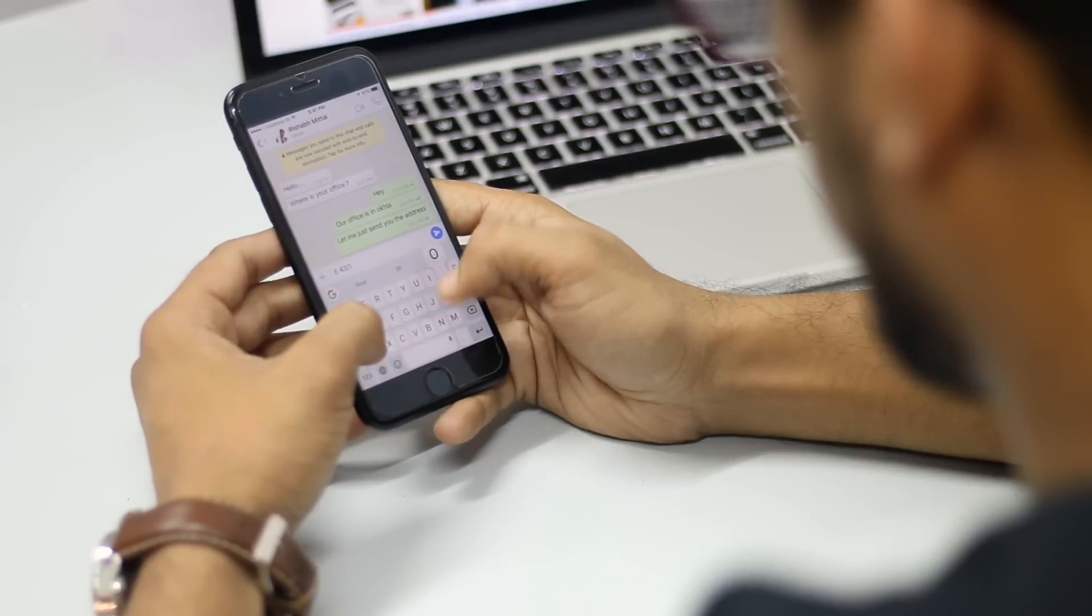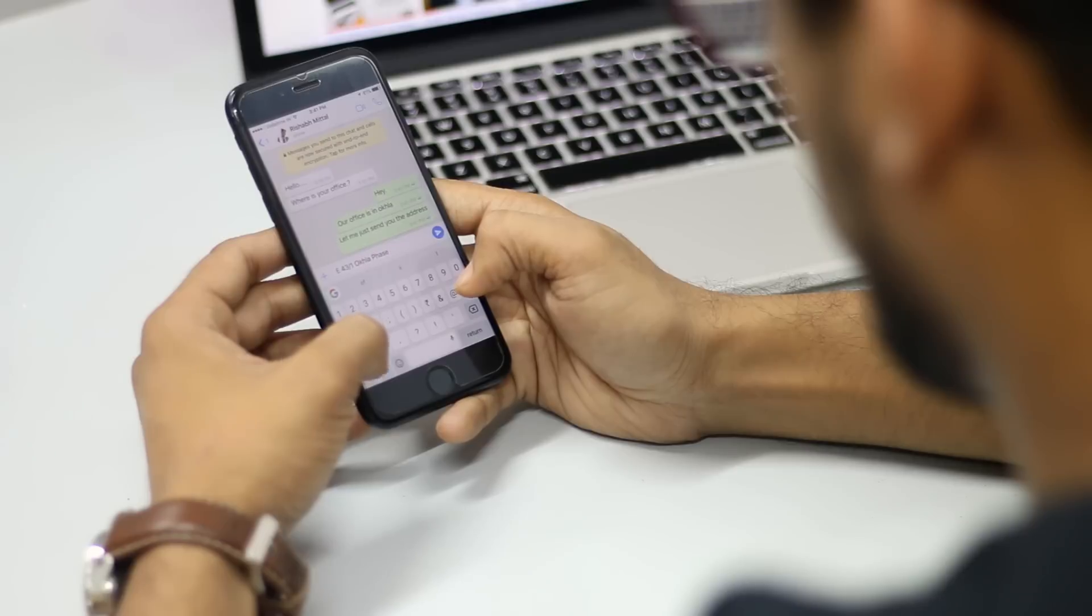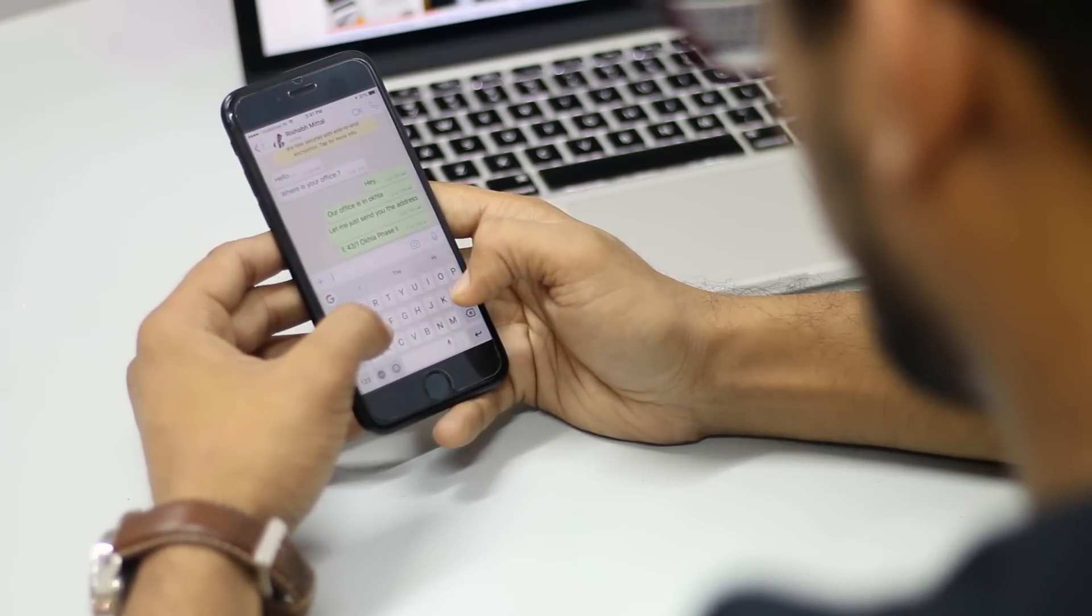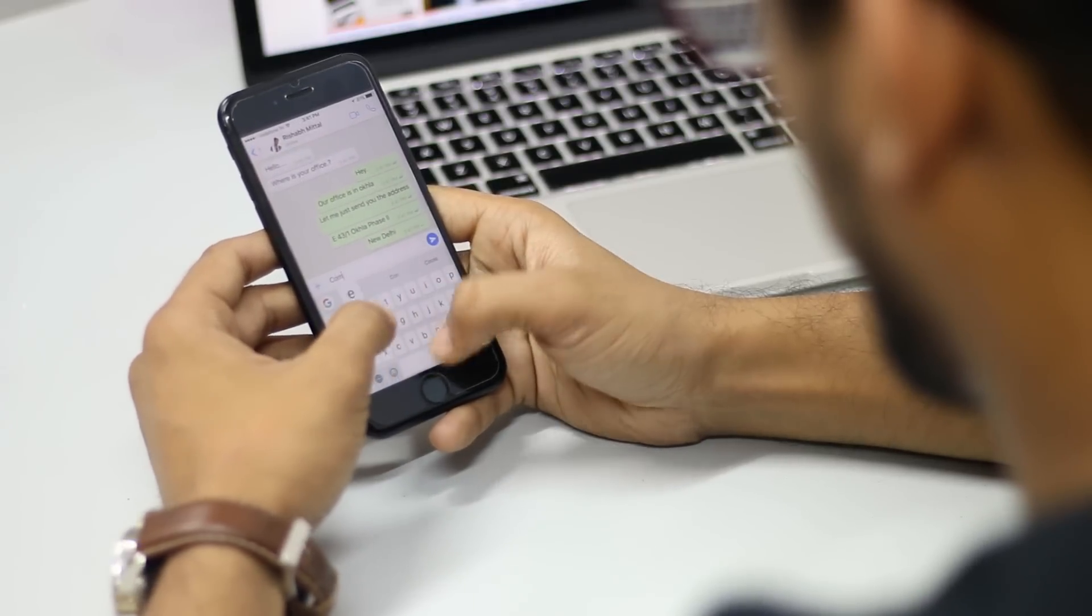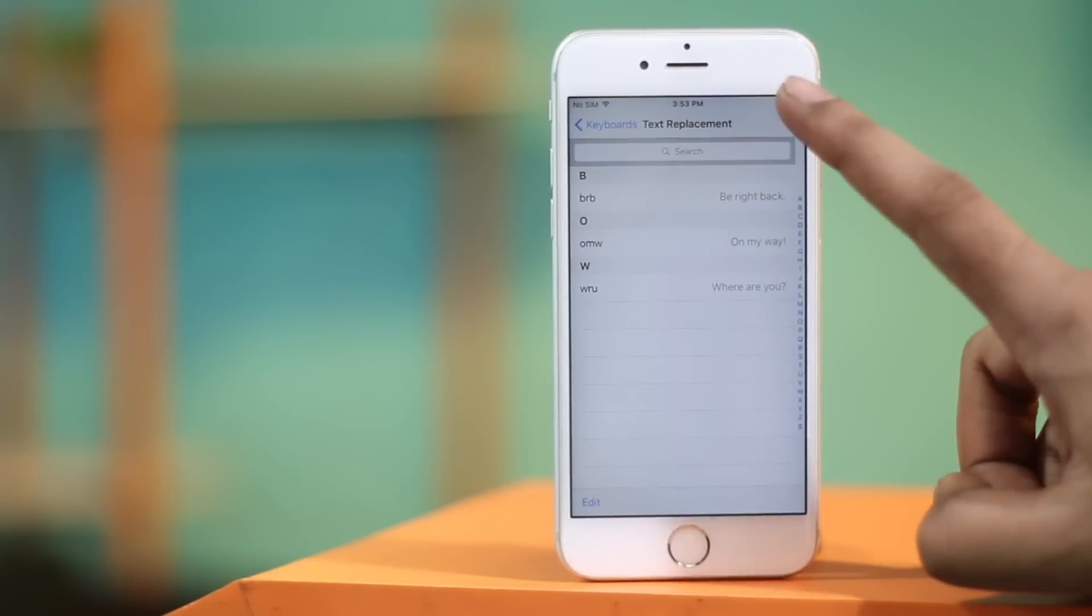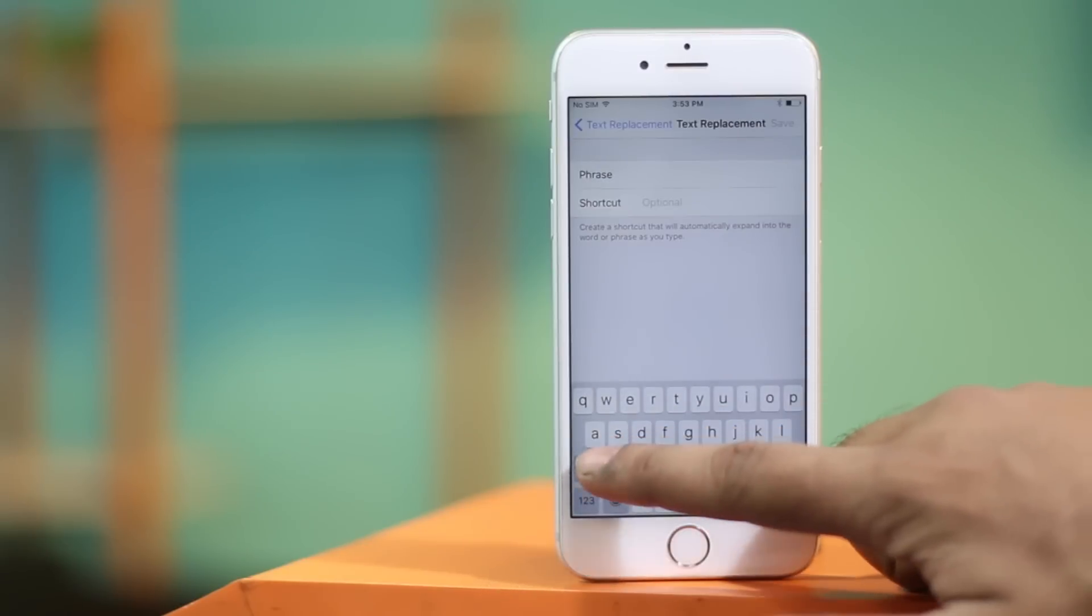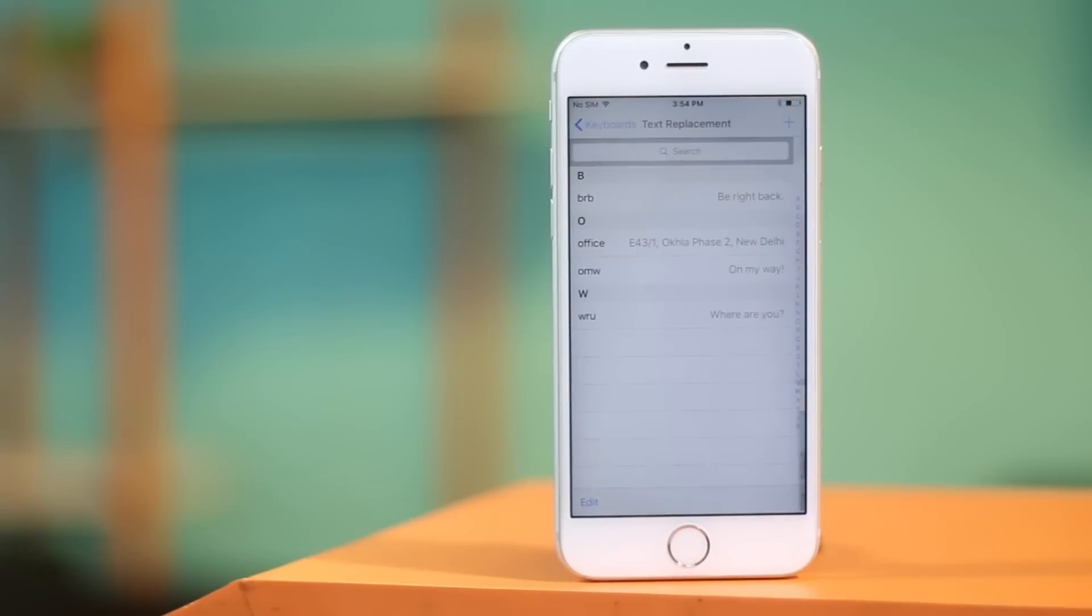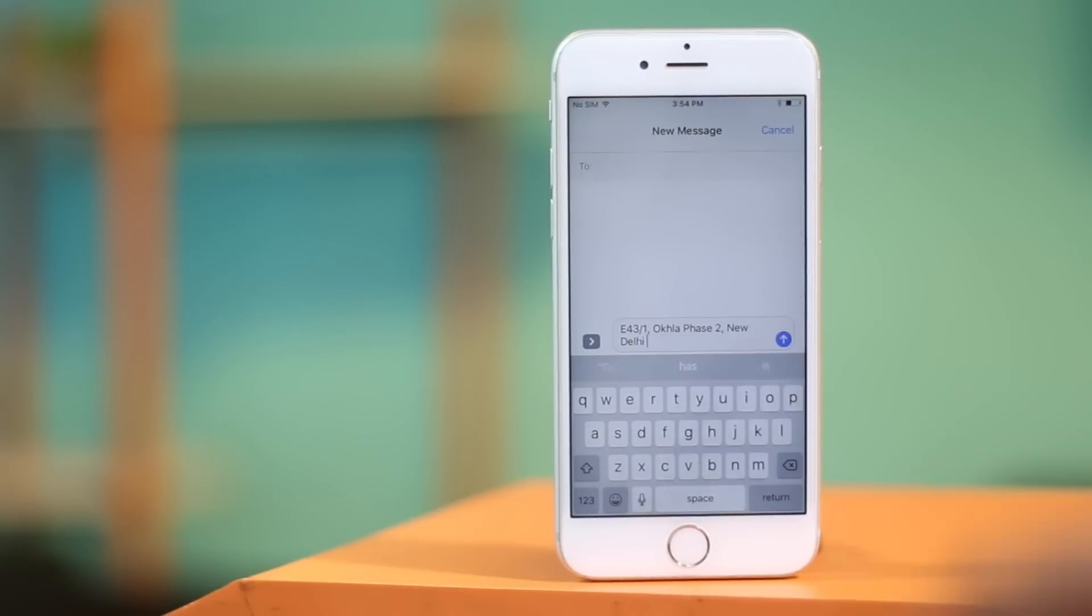No matter how proud you are of your texting speed and accuracy, it gets very annoying to type the exact same phrase again and again. What if I tell you there's an easy way around? You can create shortcuts for long phrases that you can use time and again. On an iPhone, you can just go to keyboard in settings. Here tap on text replacements and then add as many text shortcuts as you want. So I can create a shortcut for my office address with just office. So whenever I type office, it will be automatically replaced with my full office address.